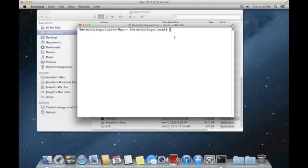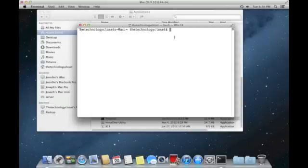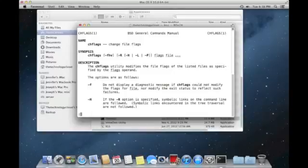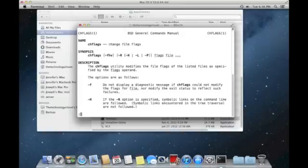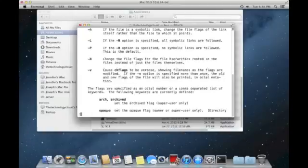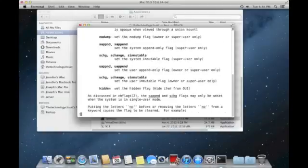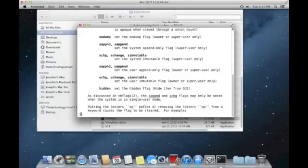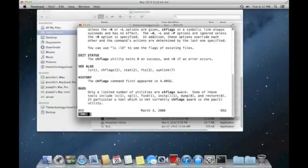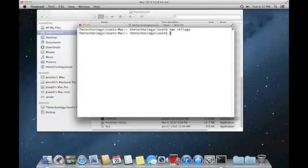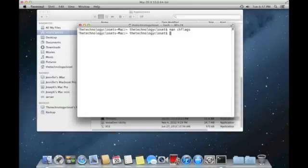What we're going to do is use a command called chflags. One of the tools in the command line is if you're looking at a command and how to use it, you can issue the man command and then the command you're talking about. In this case, it's chflags. That is basically a manual for how to use the command. This goes back to Unix and Linux, the underpinnings of OS X. It will show you all the switches and what they mean, the dash f, dash h, dash r, those types of things, and the syntax that you need to use. We're not going to get too much into that. You can peruse that at your will if you like.